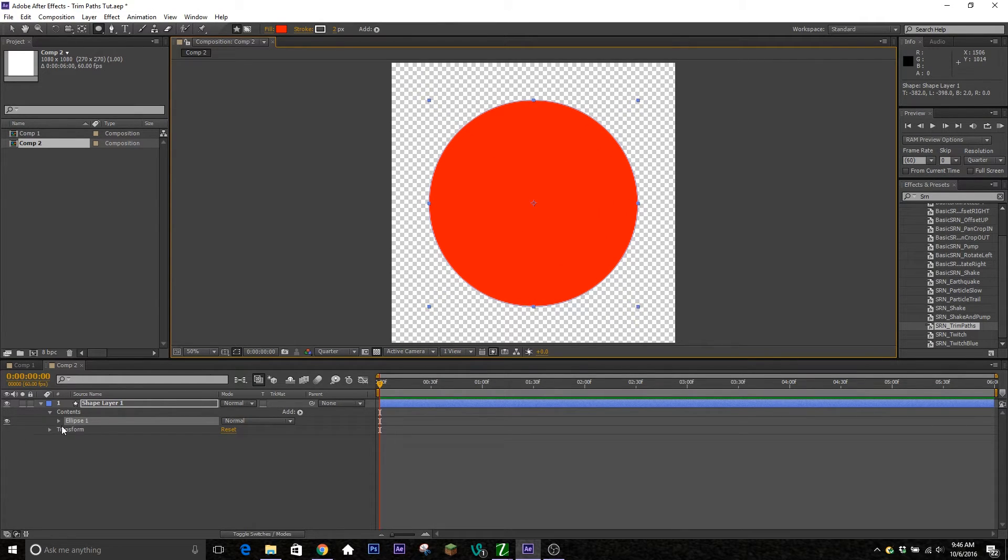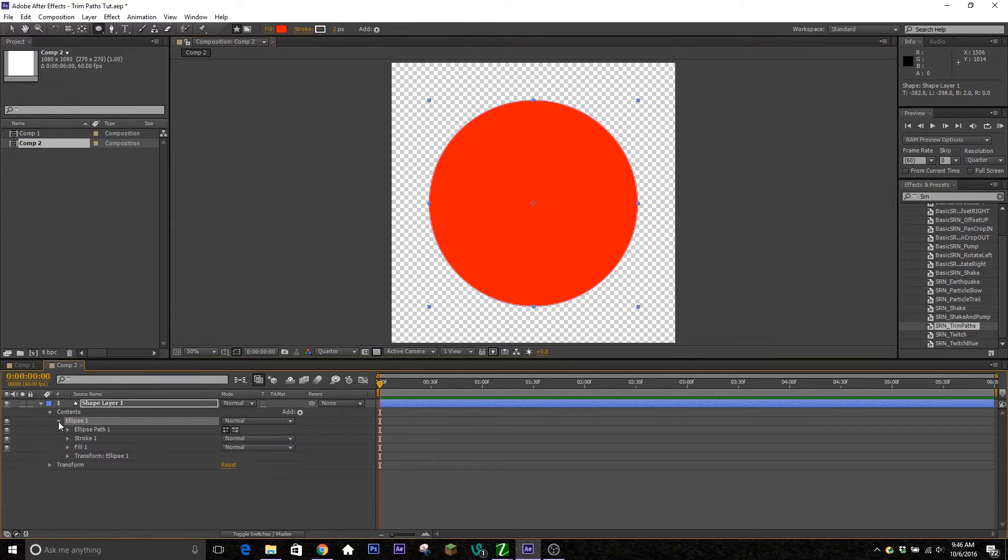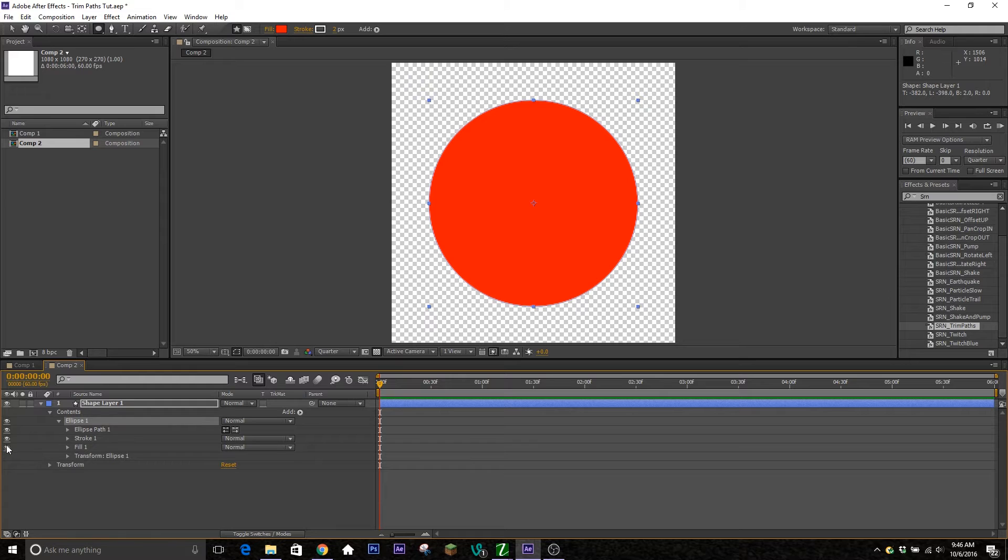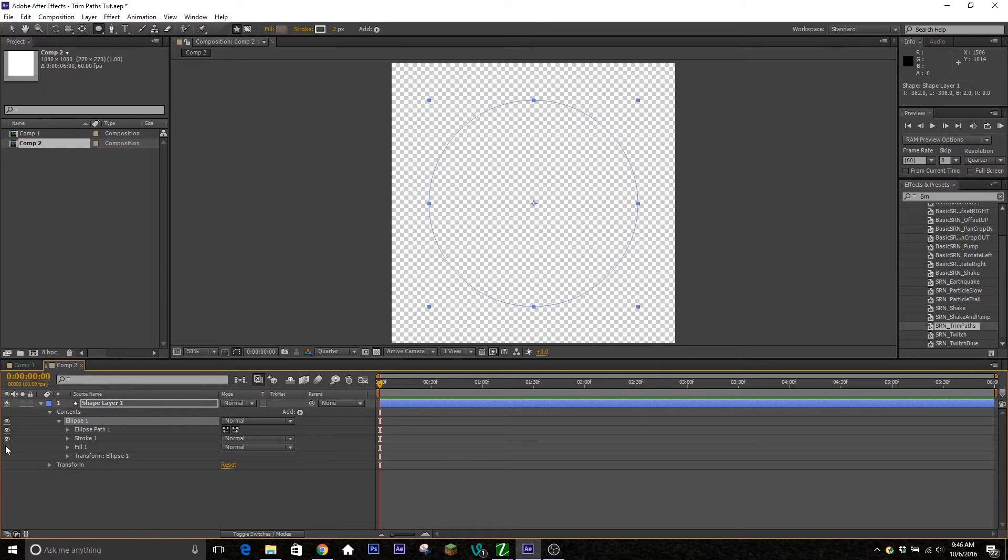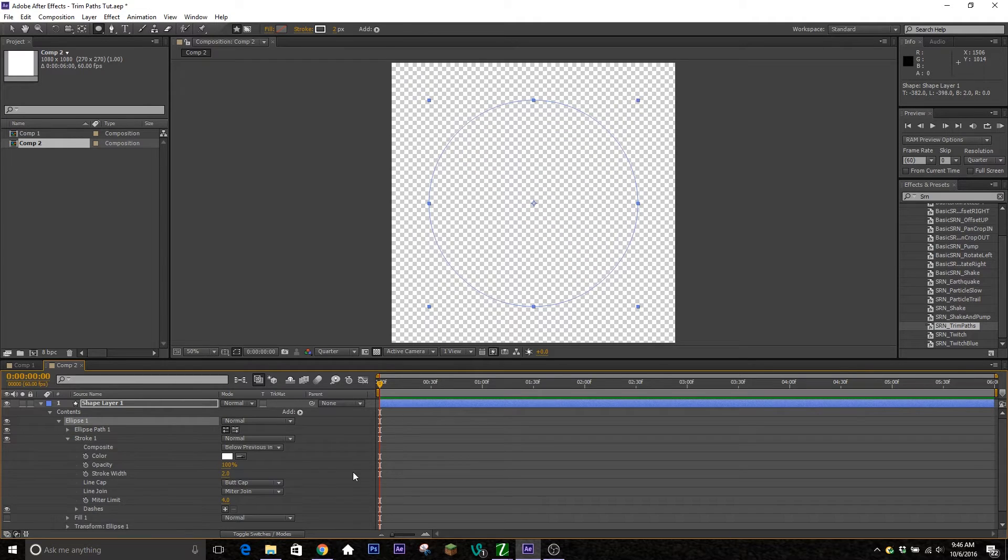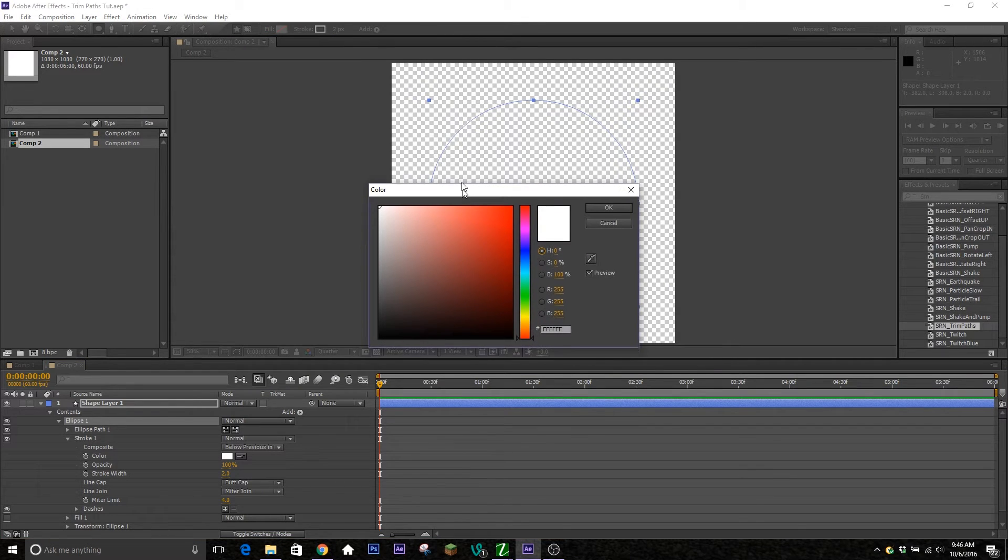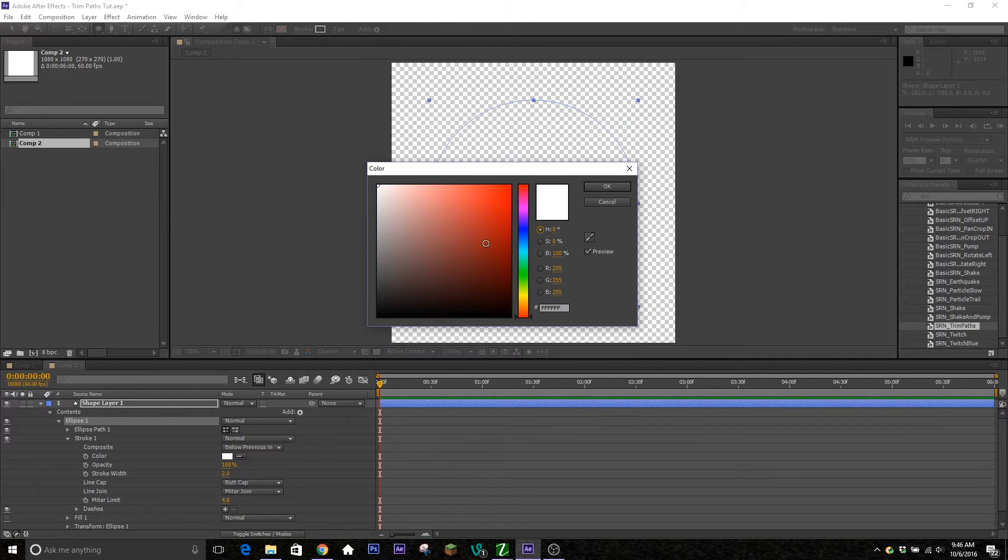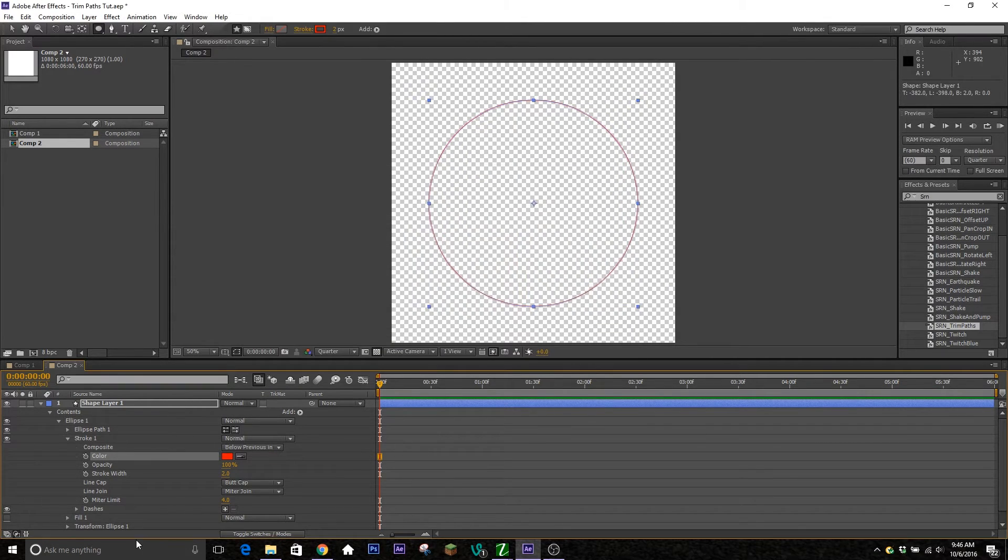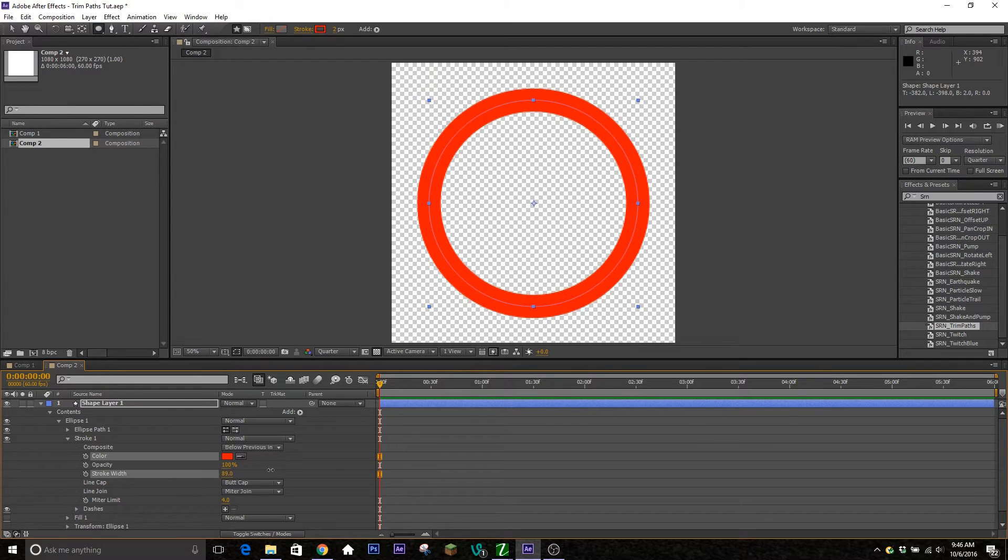And then we only want the stroke for this. So if you go ahead and click down on ellipse one and hit the eyeball for the fill, that'll turn the fill off and you'll be left with the stroke. So we're going to change the color here so it's a little bit easier to see. Took a red for this and make the stroke width a little bit thicker.